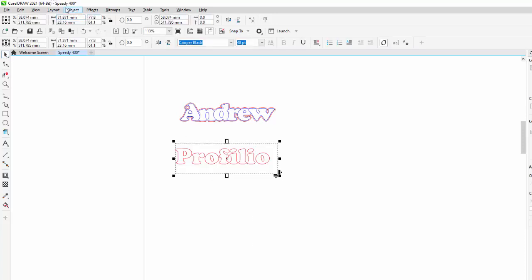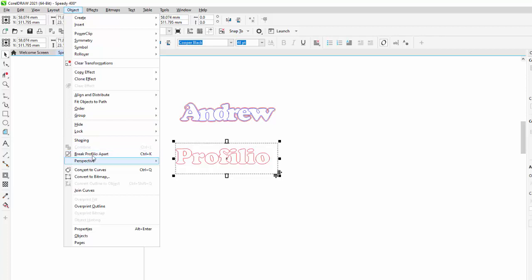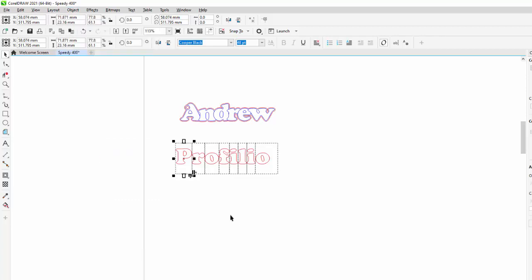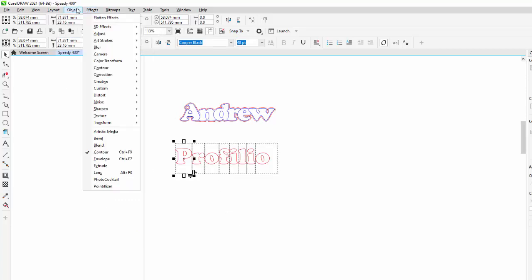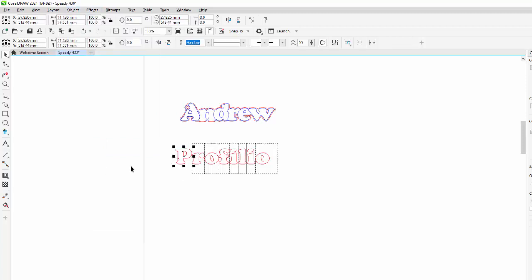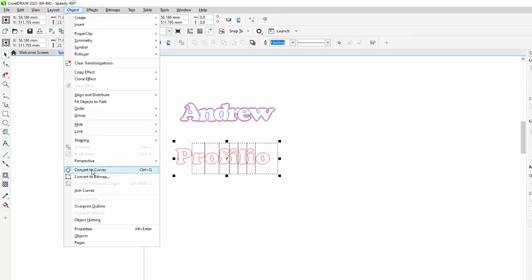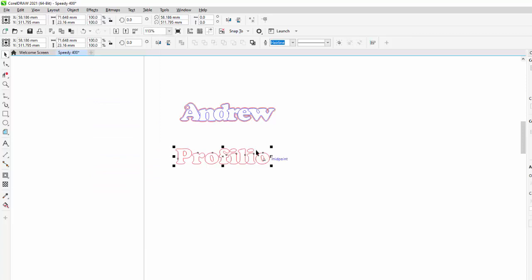We're now going to go up here and we're going to change object, and we're going to break Profilio apart. Obviously whatever word you've written in there is what it's going to break apart. And now we want to go back to object and we want to convert it to curves. We select the entire word when we do that: object, convert to curves.